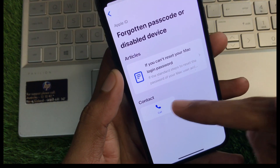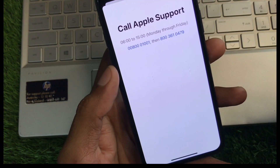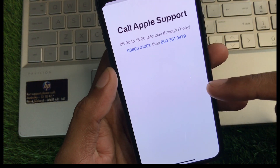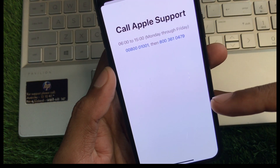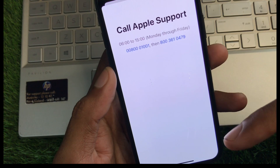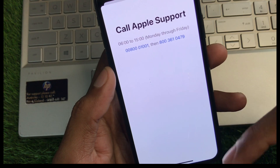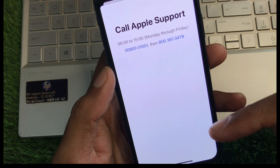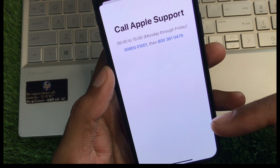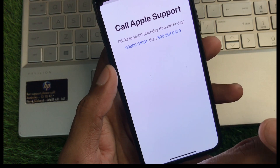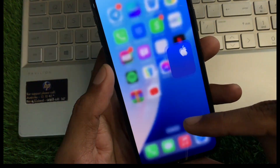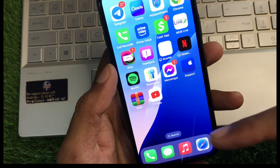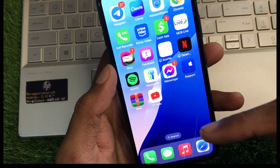Now you need to click on 'Call' and call the number shown. Tell them all the problems you are facing, and they will review your problem and fix it as soon as possible.